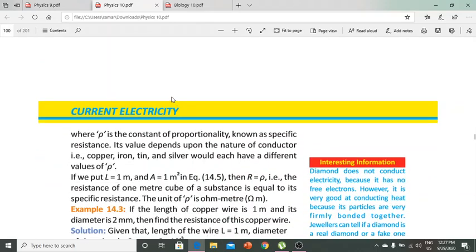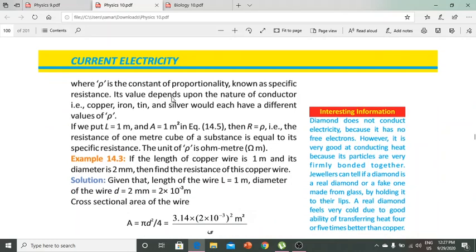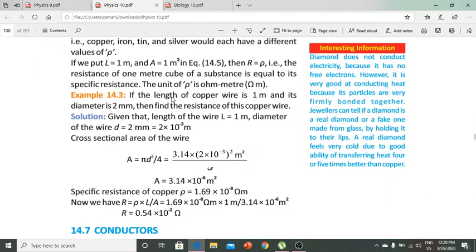Rho (ρ) is the constant of proportionality, which we call specific resistance or resistivity. This value depends on the nature of the conductor — for example, copper, iron, tin, or silver. If we put L = 1 meter and A = 1 square meter, then R equals ρ. That is, the resistance of a 1 cubic meter sample equals the specific resistance. The unit is ohm-meters.